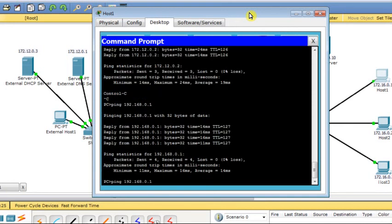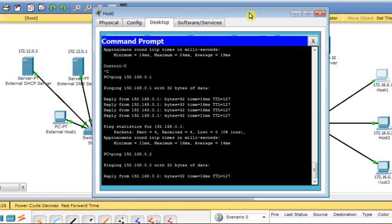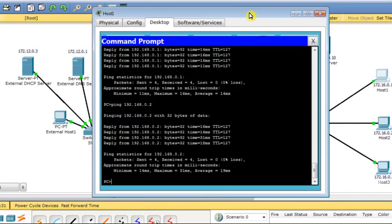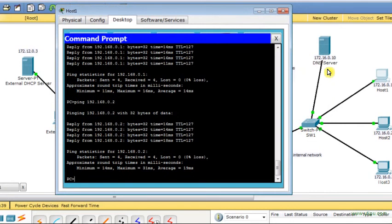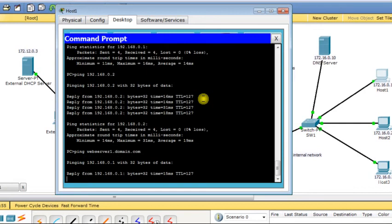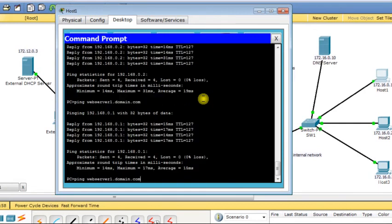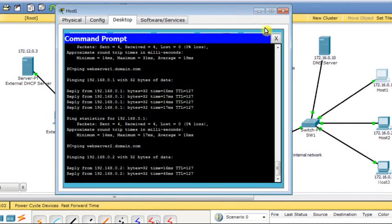I will also check connectivity with the second web server at 192.168.0.2. Everything is fine. I can also use names because I have a DNS server. I ping web-server1.domain.com — it's working fine. And also ping the second web server — it's okay, working fine.